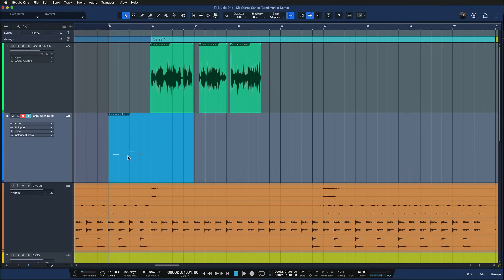But did you know that this instrument track feature seemingly also works for audio events? And here's how.